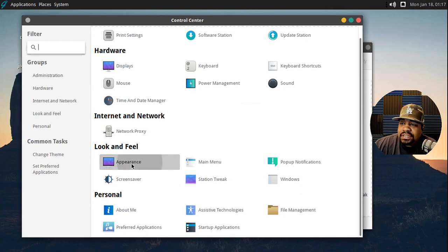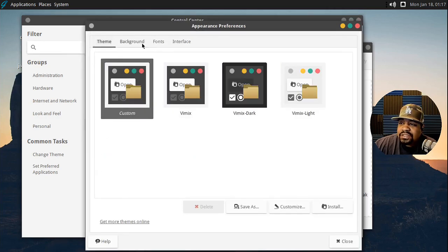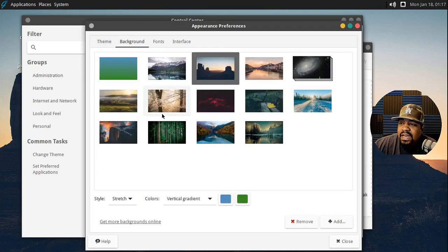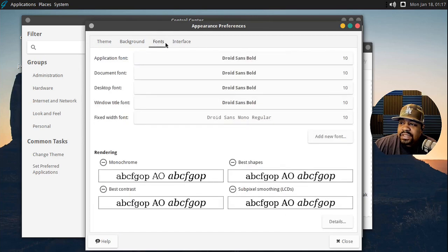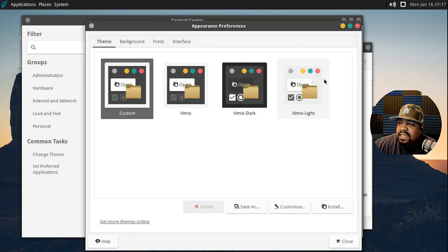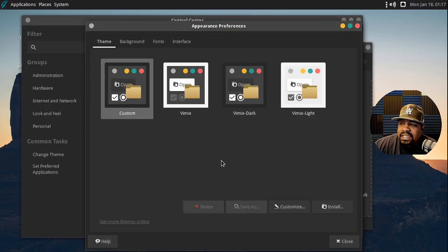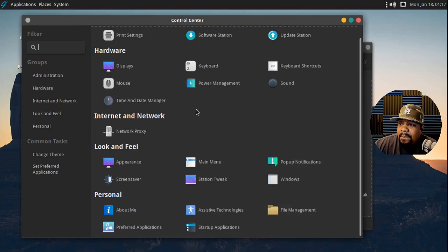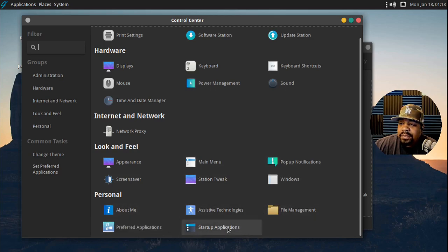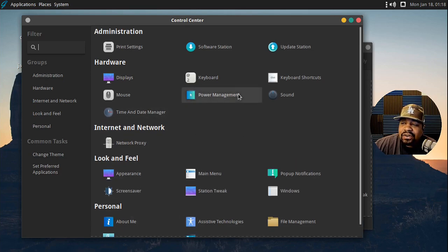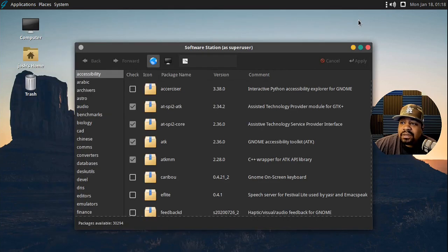Under hardware you've got display settings, power management, time and date manager, network proxies, and appearance - which I was going to go into as well. They've got fonts, interfaces where you can change everything. I like dark themes, so that's something I really enjoy. You've got the rest of your look and feel settings: windows, startup applications - basically all the typical settings under the Control Center.